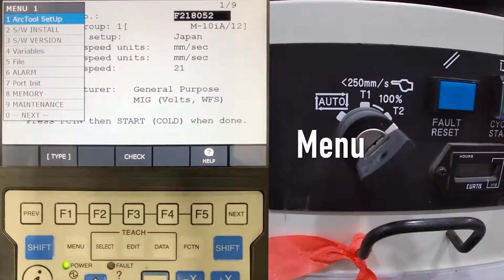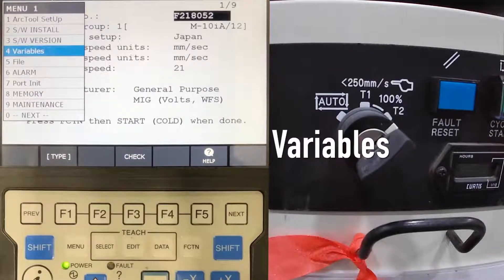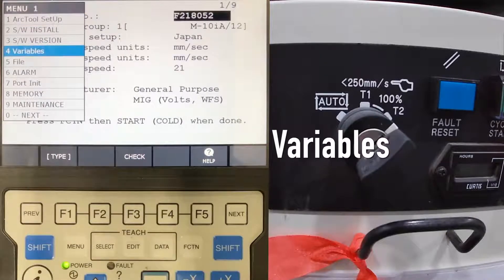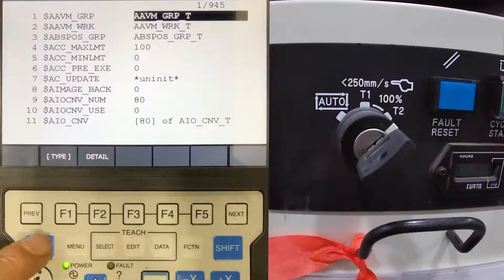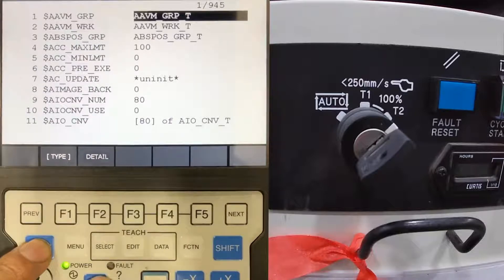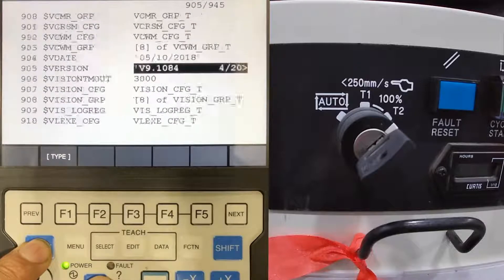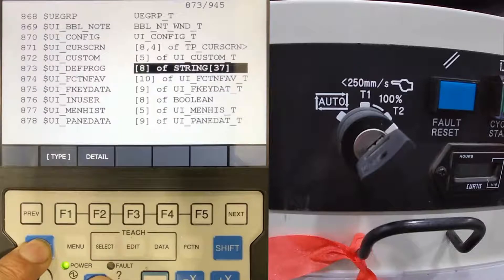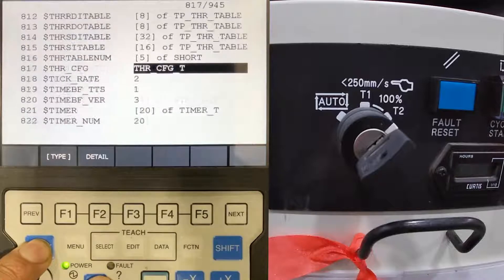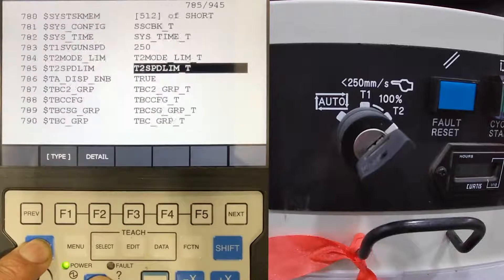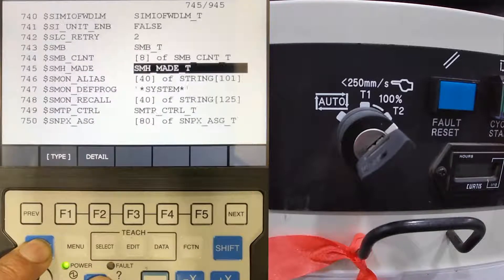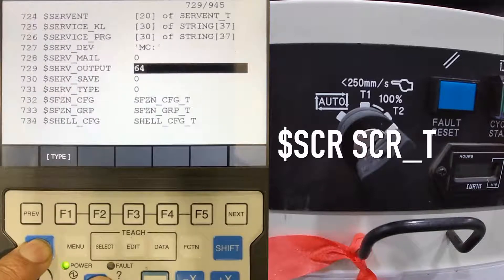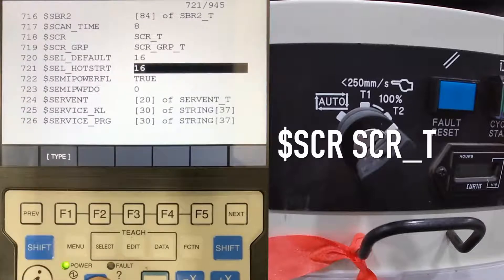Press menu, select 4 variables. Select S, C, R, underbar, T.